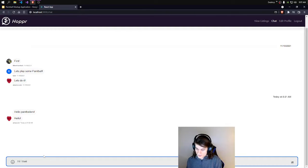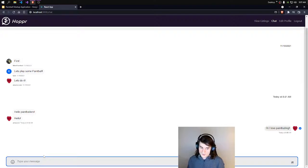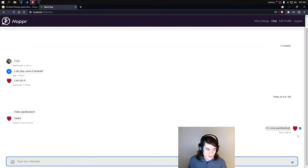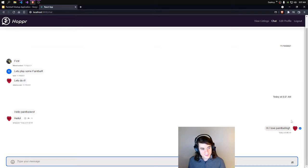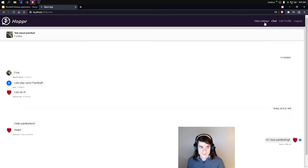Hi, I love paintballing. You can see the message show up as well as the icon that I just uploaded for our avatar. Awesome.